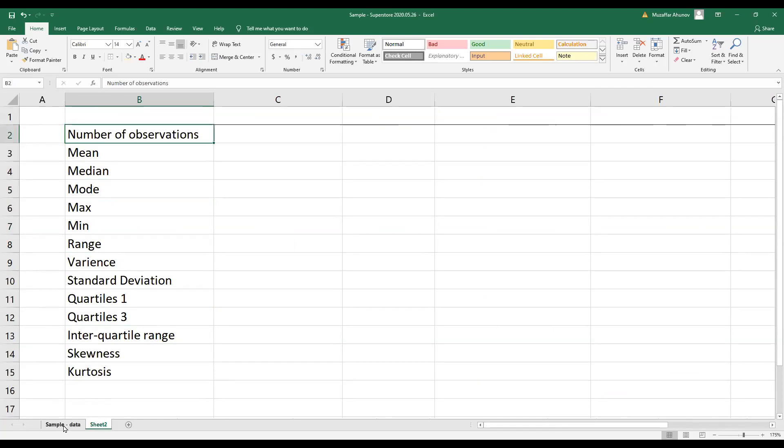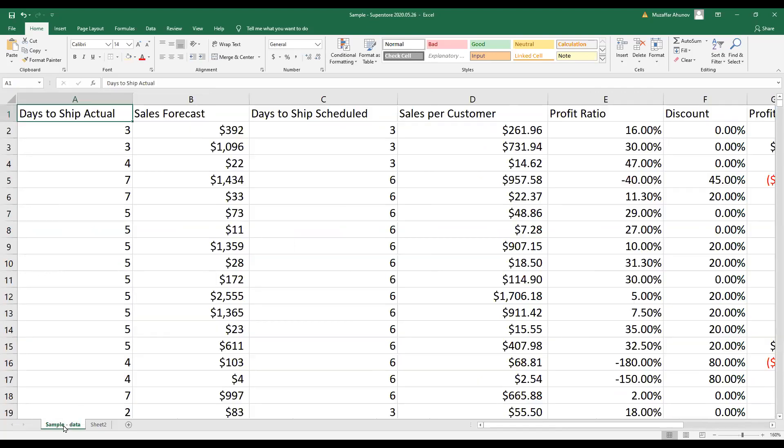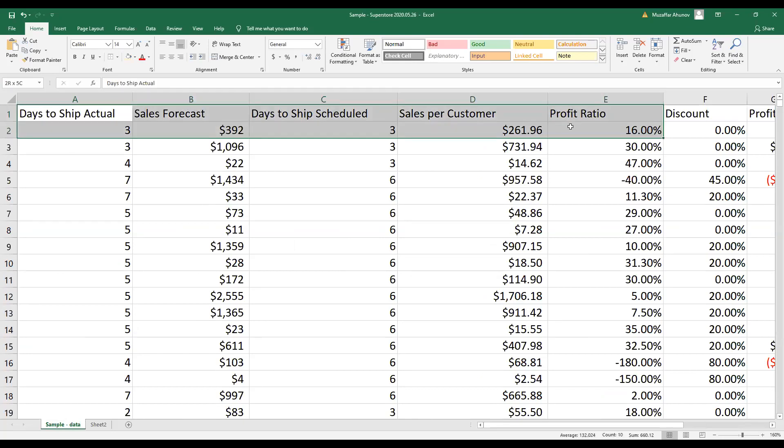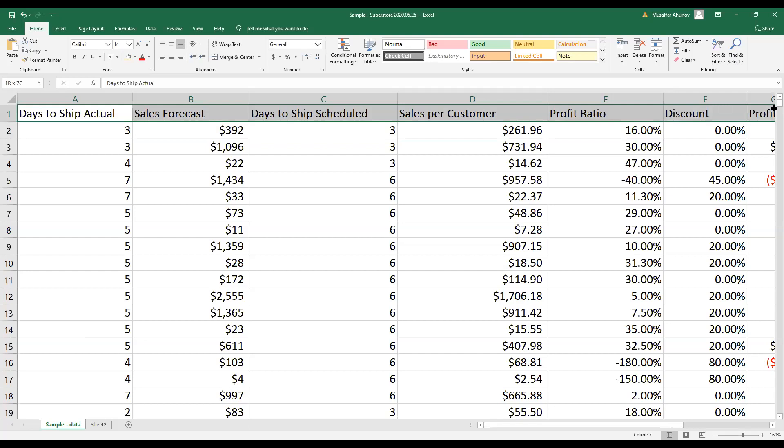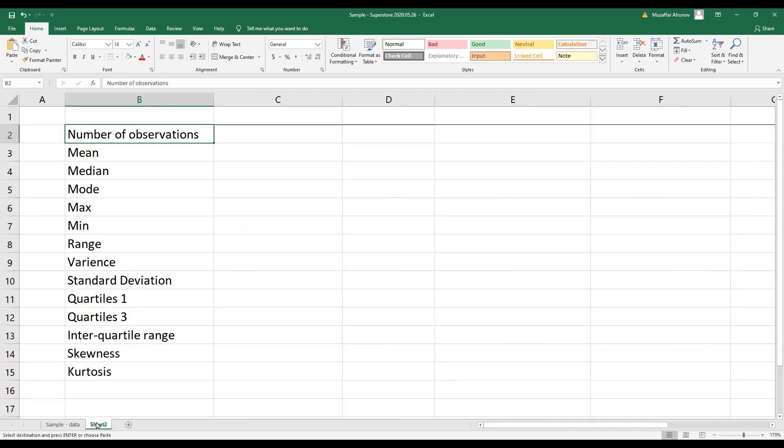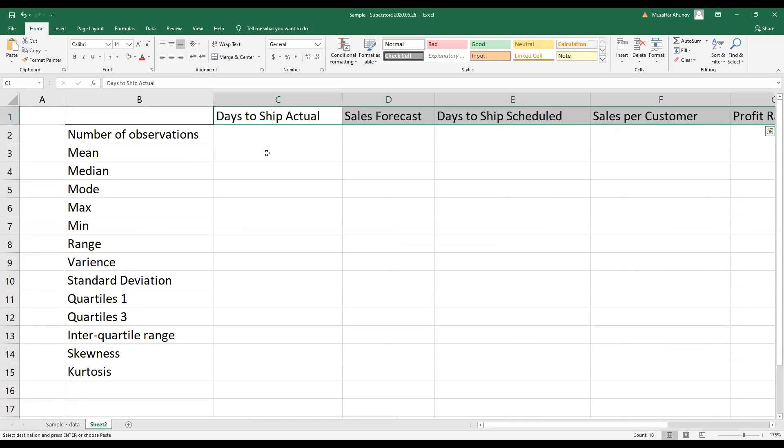Next, I go back to my data and I copy all my variable names listed on the top row. I copy and paste them on my newly devised sheet.